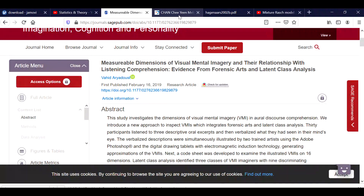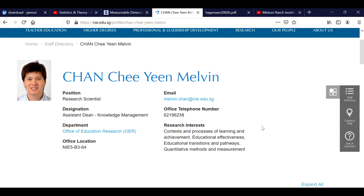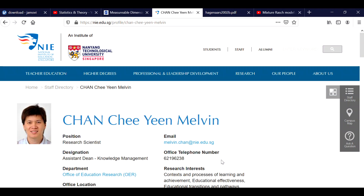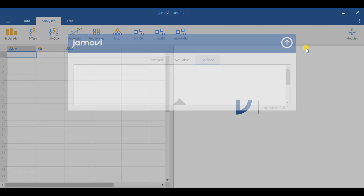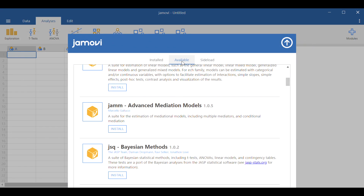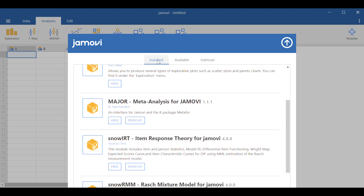In the current analysis I'm going to use a dataset from a project which was led by Dr. Melvin Chan. After you download Jamovi, you need to install snowRMM. If you have not installed it, please go to Modules, then the Jamovi Library, and under Available find snowRMM.